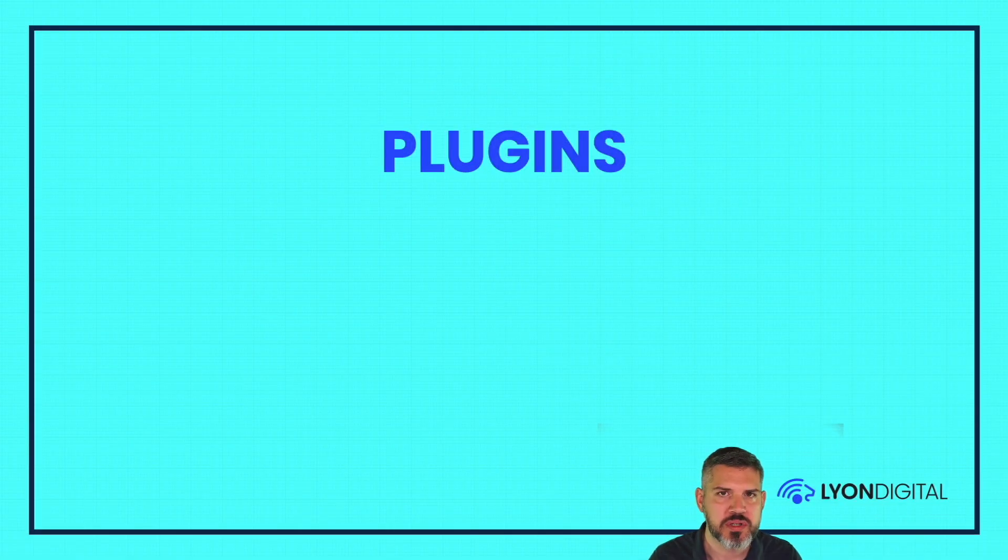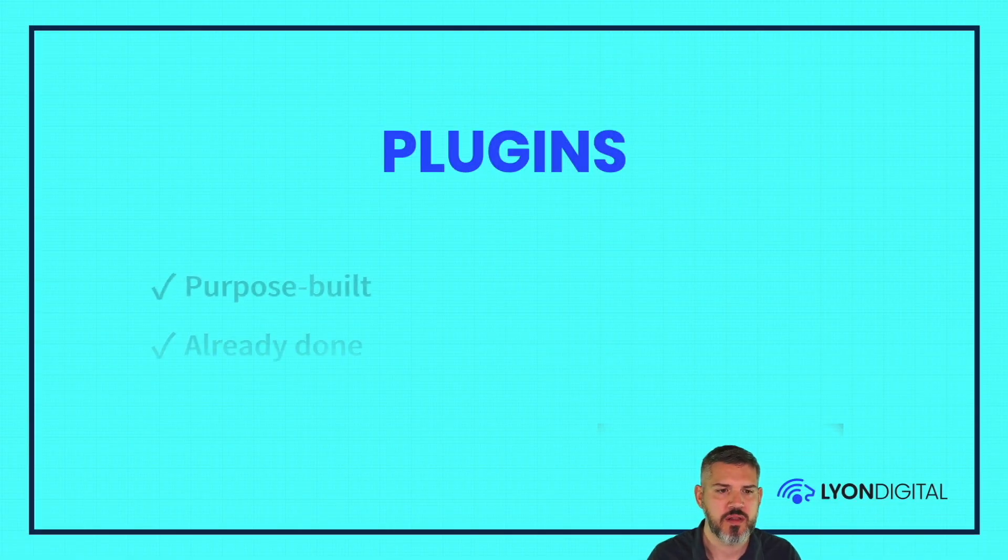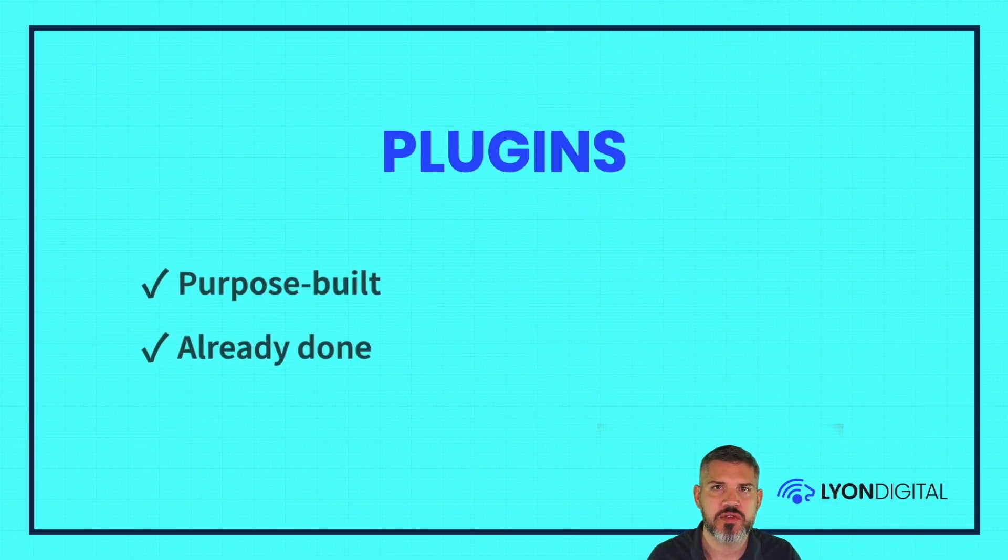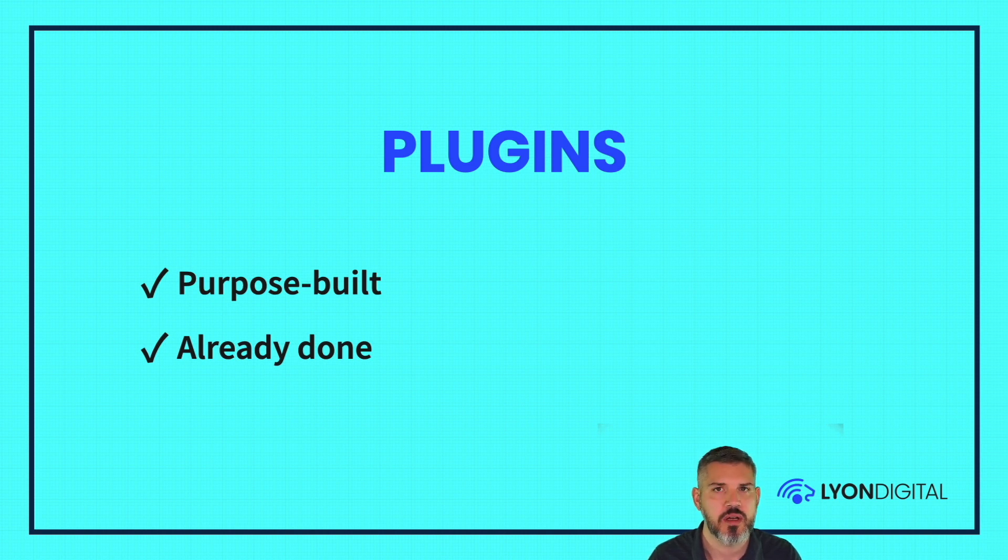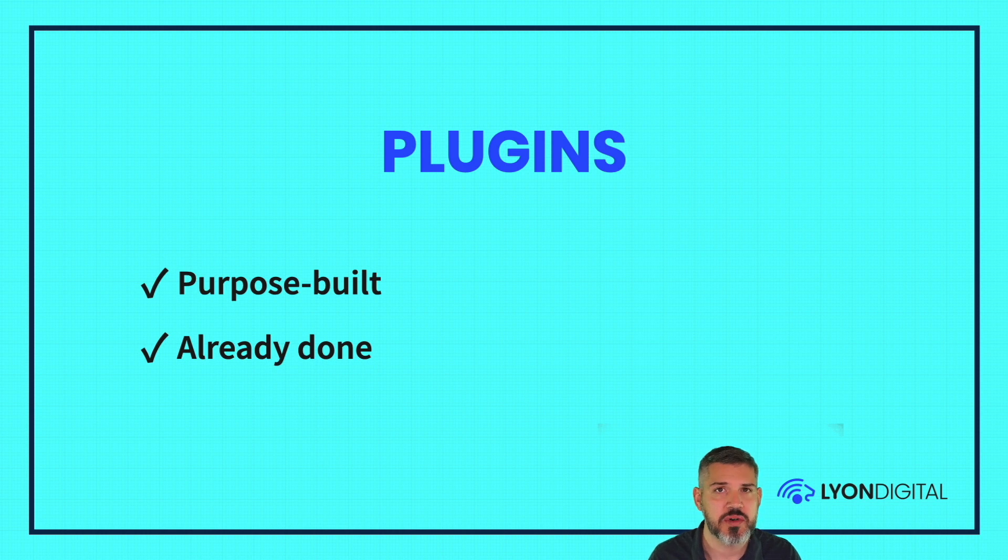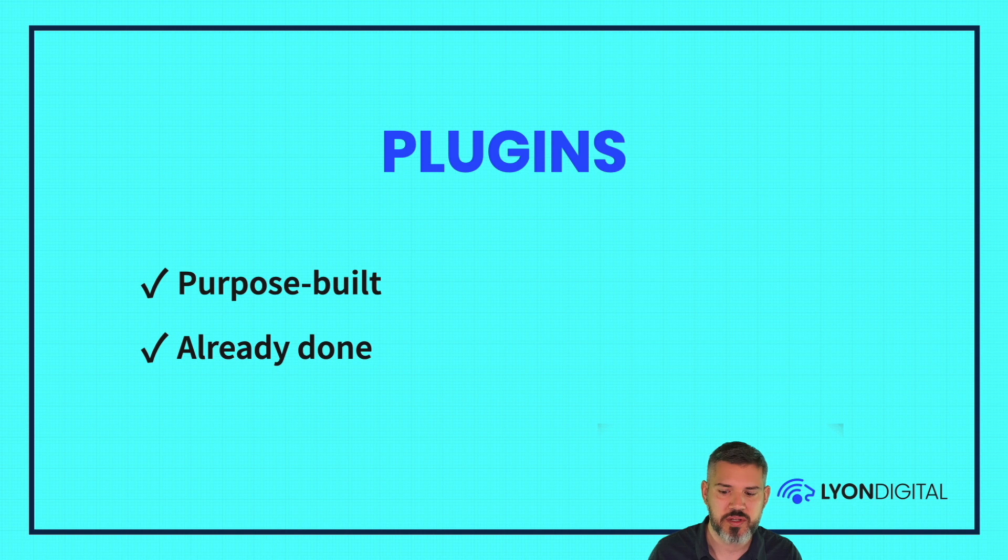So what about using plugins for navigation? The pros of using third-party plugin is that it's purpose-built. It's made specifically to handle navigation. Another advantage is it's already done for you. Somebody else made all the decisions, wrote the code, created some syntax for you to pull into your template. So that's always nice.